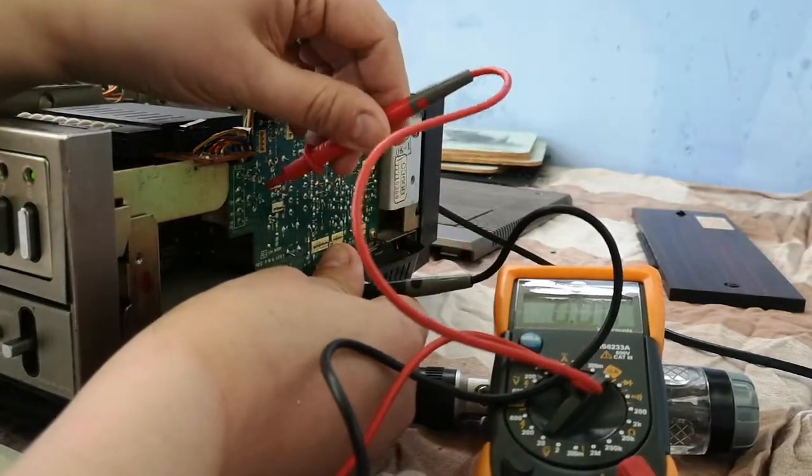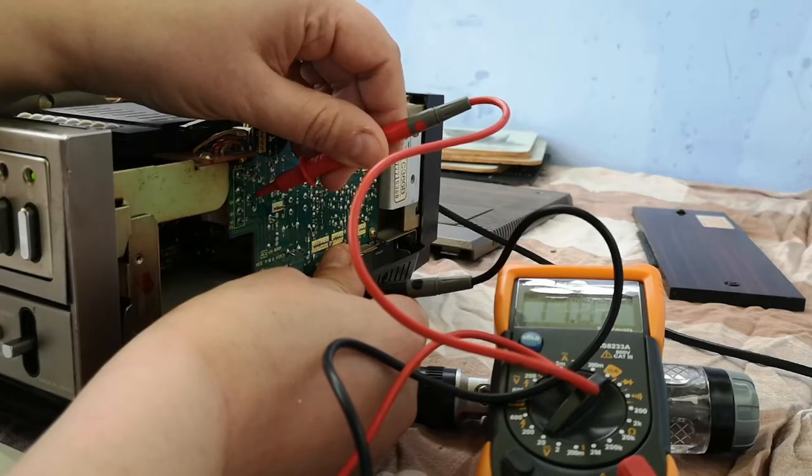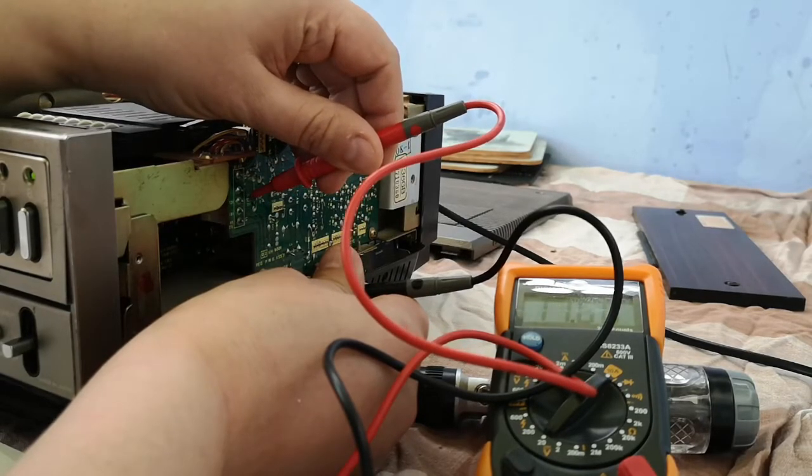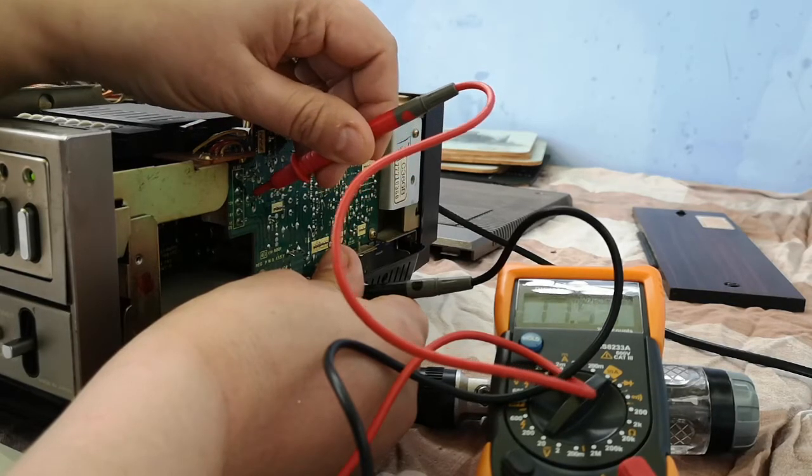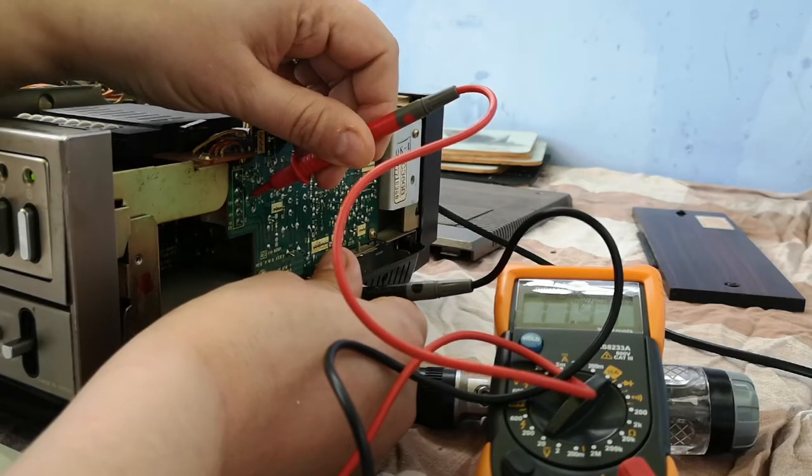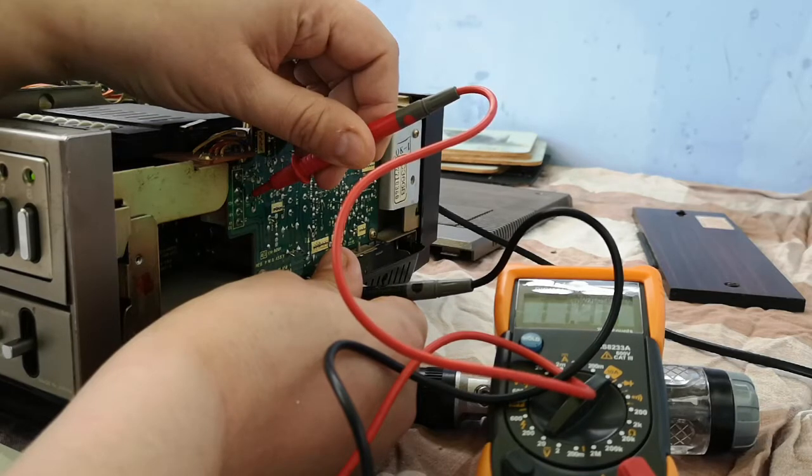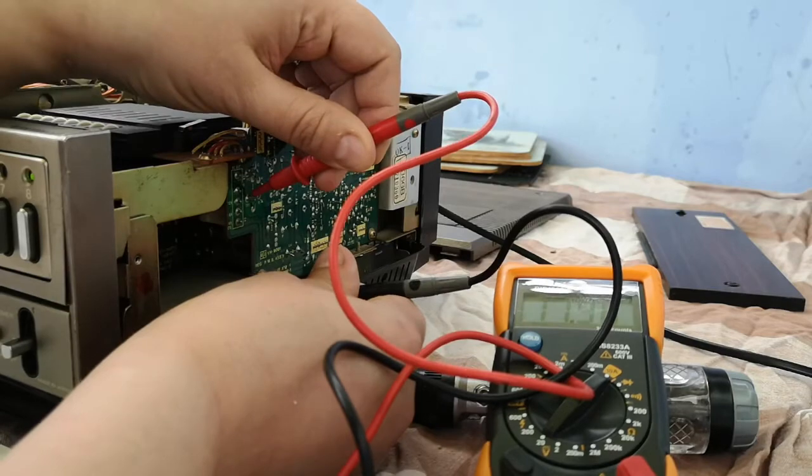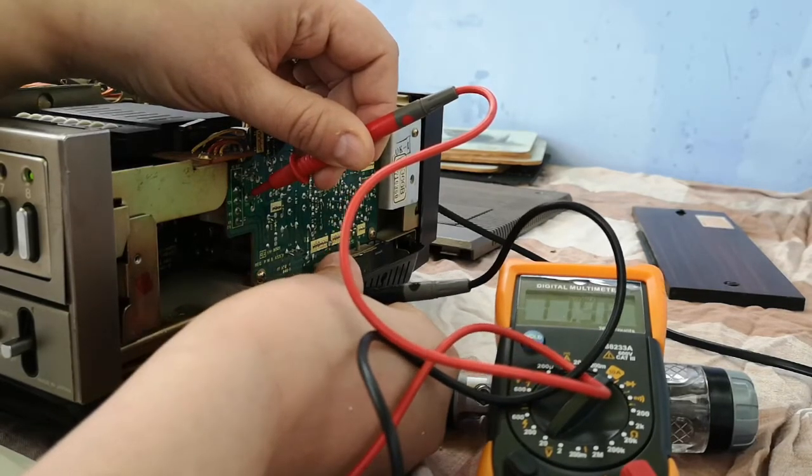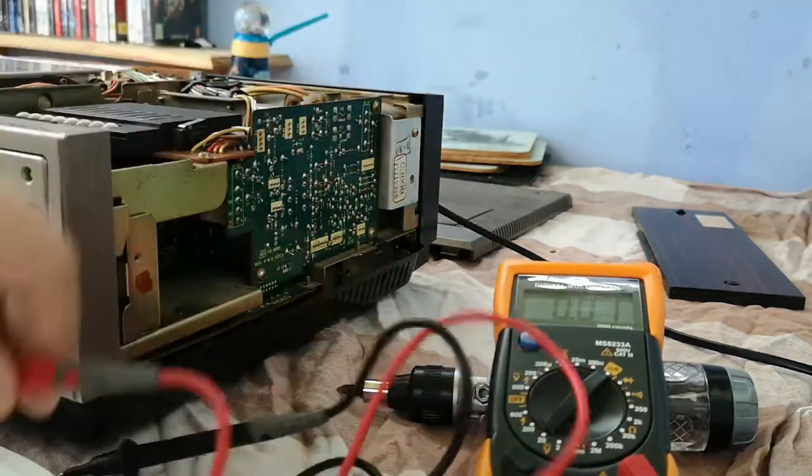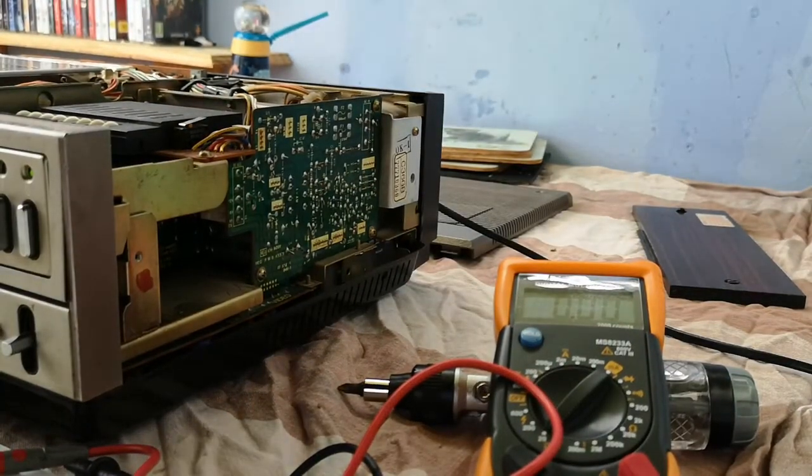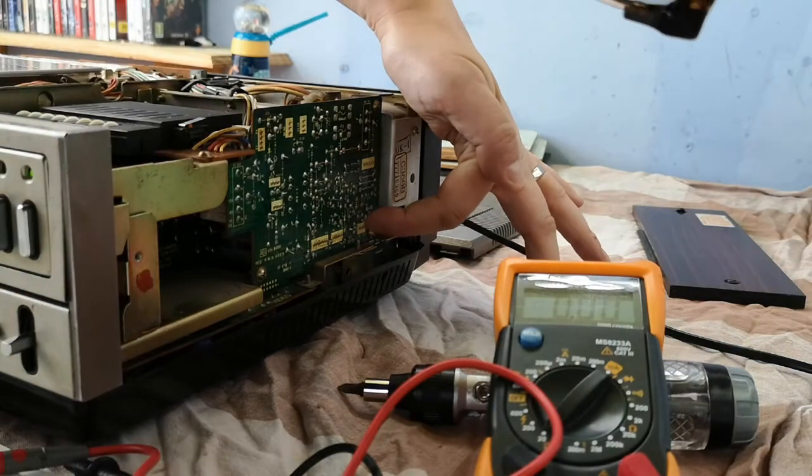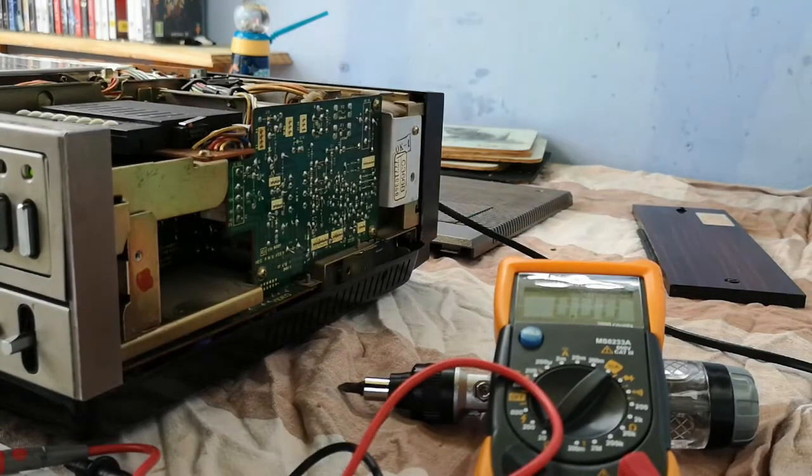So that needs to be as close to 12 as possible. TP1 is this one. At the moment, TP1 is showing 11.98, so that really needs to be adjusted. It should be 11.99 or 12 as close as possible. So we need to find R11. R11 is apparently here, so this is R11, that's 12 volt adjustment.